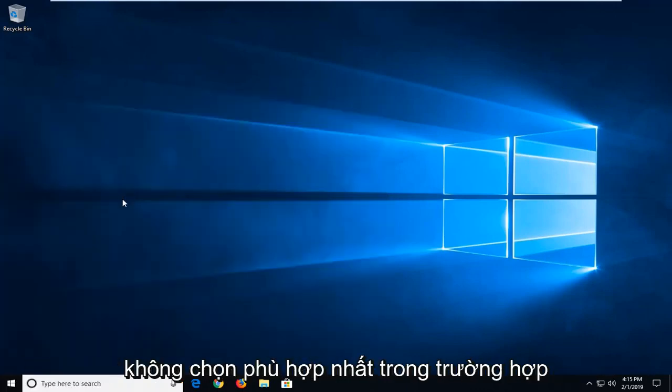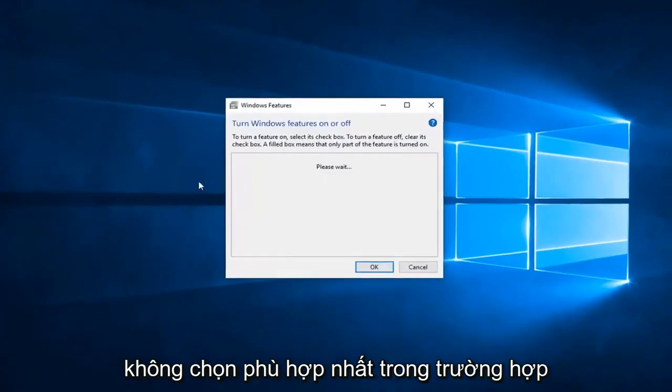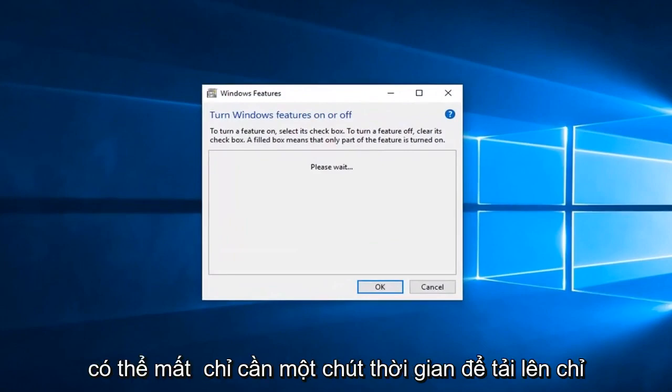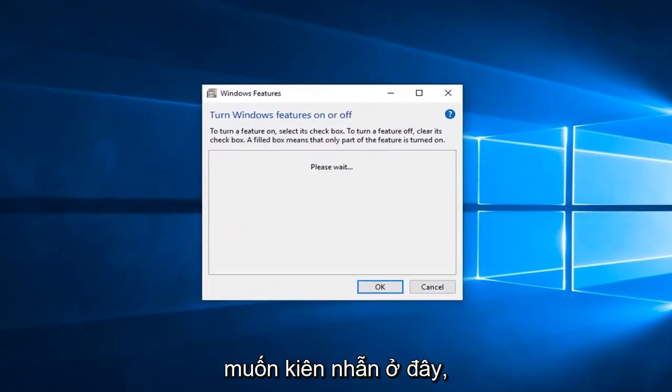So left click on that. Don't select the best match in that case. So in this Windows features box it might take a moment to load up. You just want to be patient here.